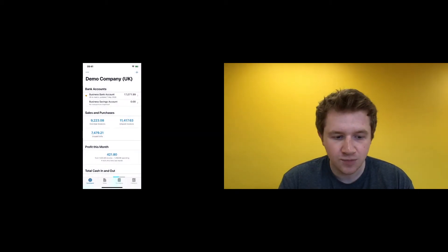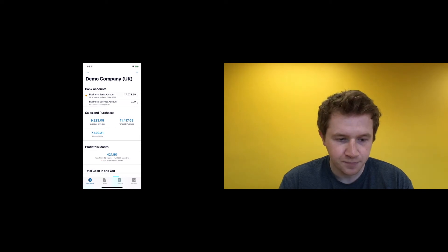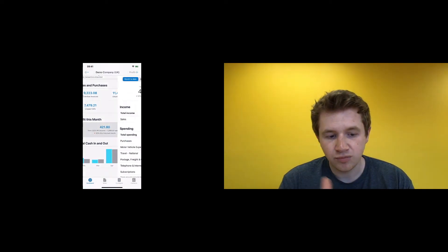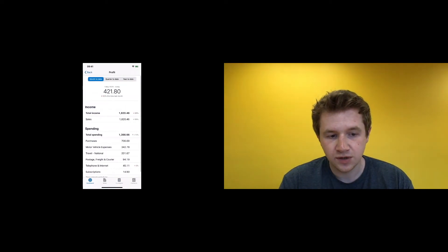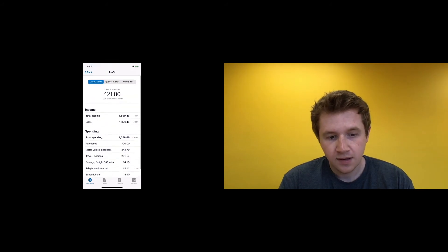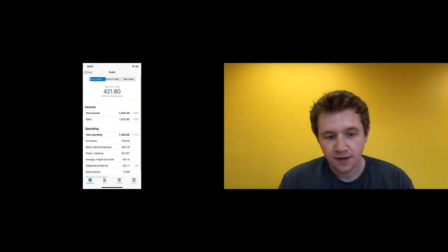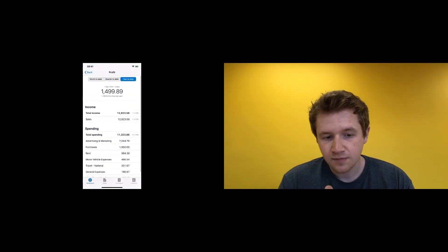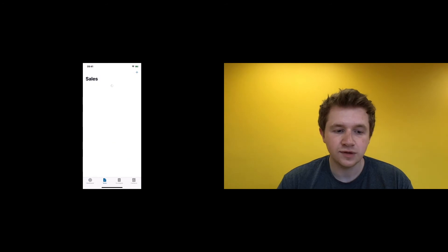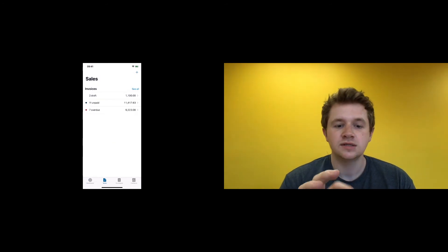You can also look at your profit as well. You can look at your month-to-date profit, quarter, year-to-date, which is great.